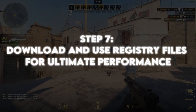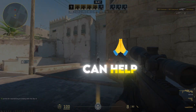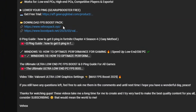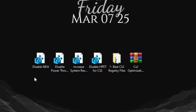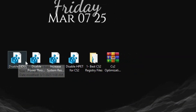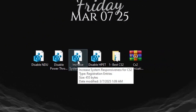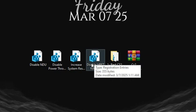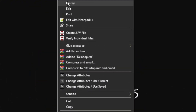Step 7: Download and use registry files for ultimate performance. Registry tweaks can help improve responsiveness and system performance. Click the link in the description to download my Registry Boost Pack. Inside you will find: Disable NDU, which stops Windows from using extra memory; Increase System Responsiveness to reduce input lag; Disable Power Throttling to ensure full CPU power; and Disable HPET to lower system latency. To use them, simply right-click and select Merge, then restart your PC.